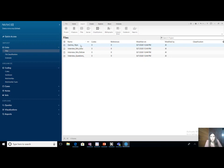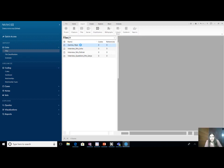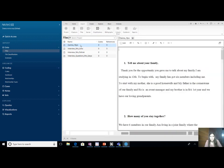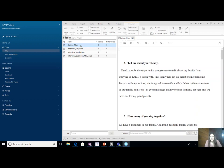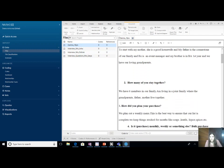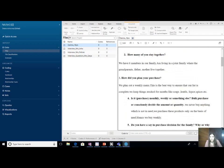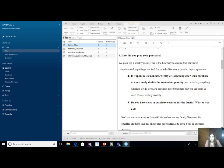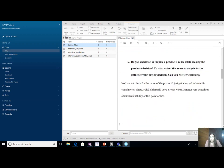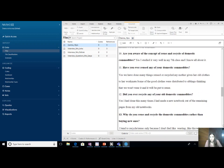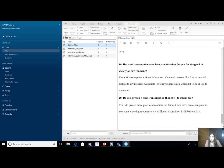Now I will double-click on Garima 18 years. On the right side, a window will open showing the whole script in a Word document. This is the whole script of Garima — these are the questions I asked in my personal interview and these are the answers Garima gave.